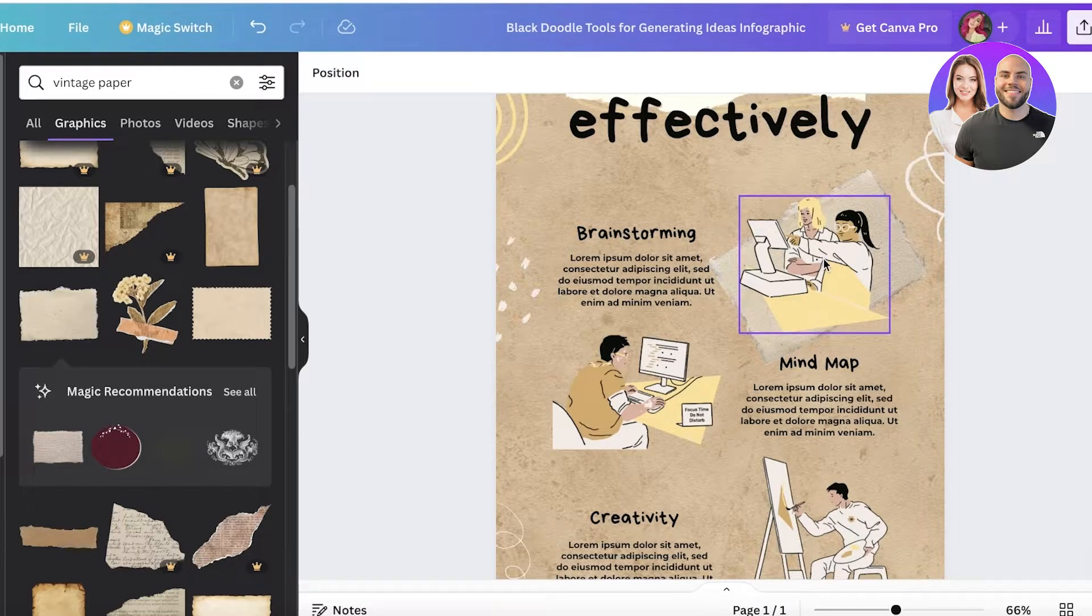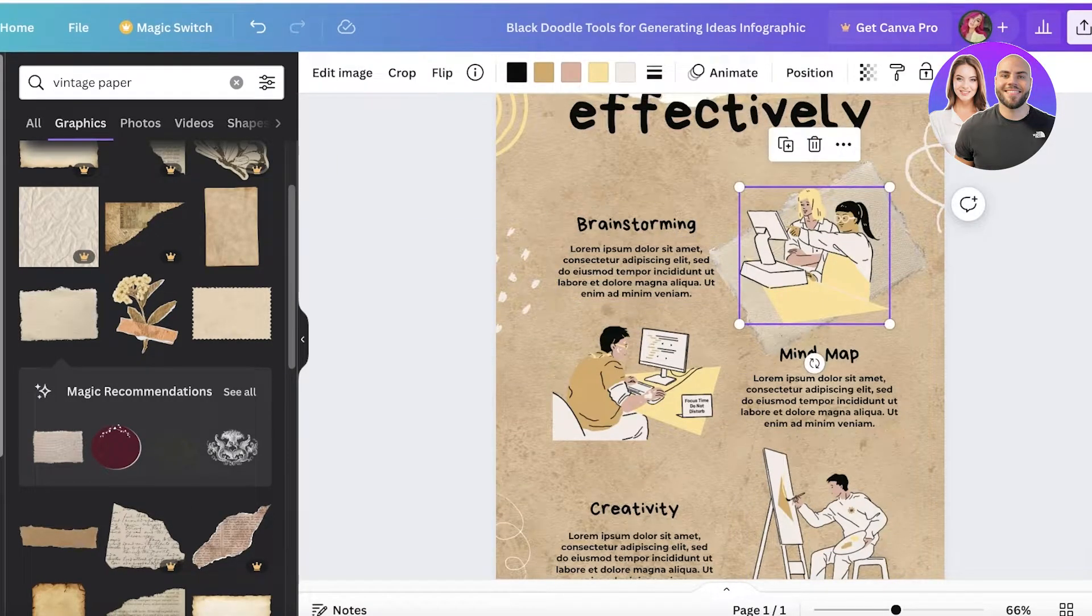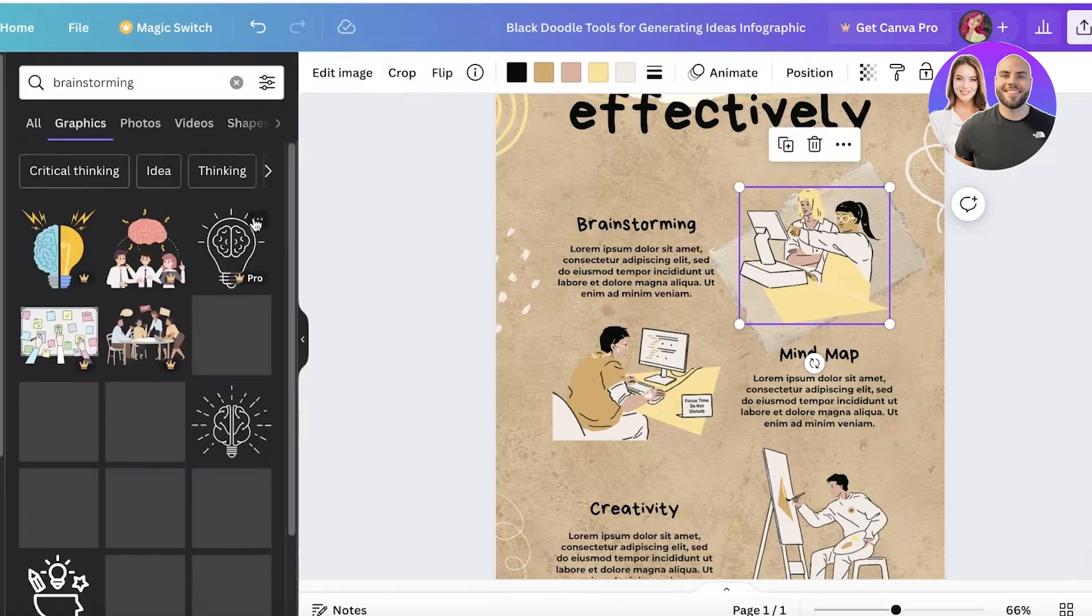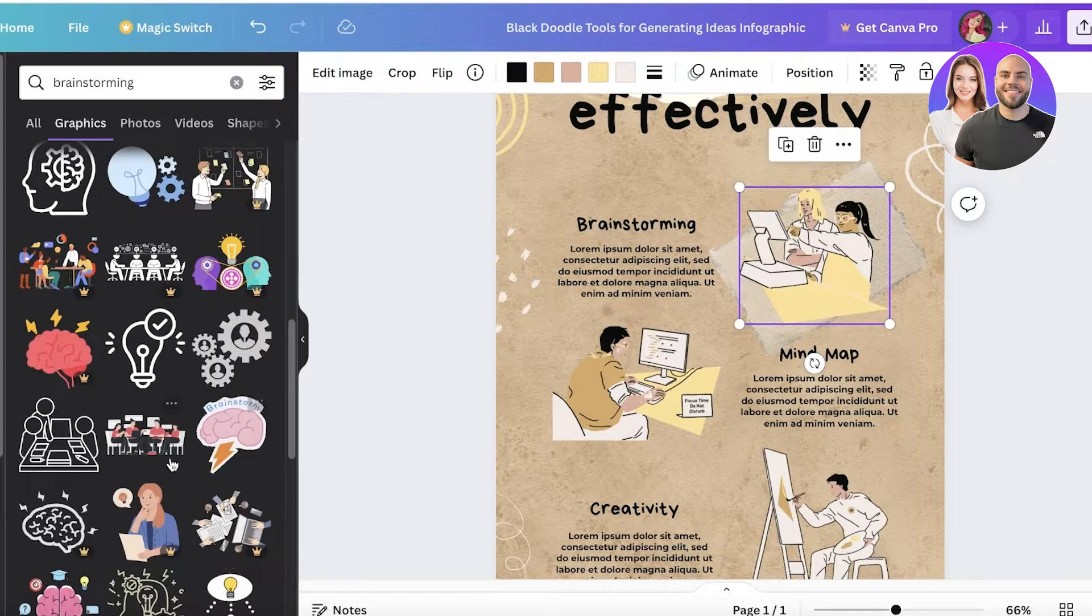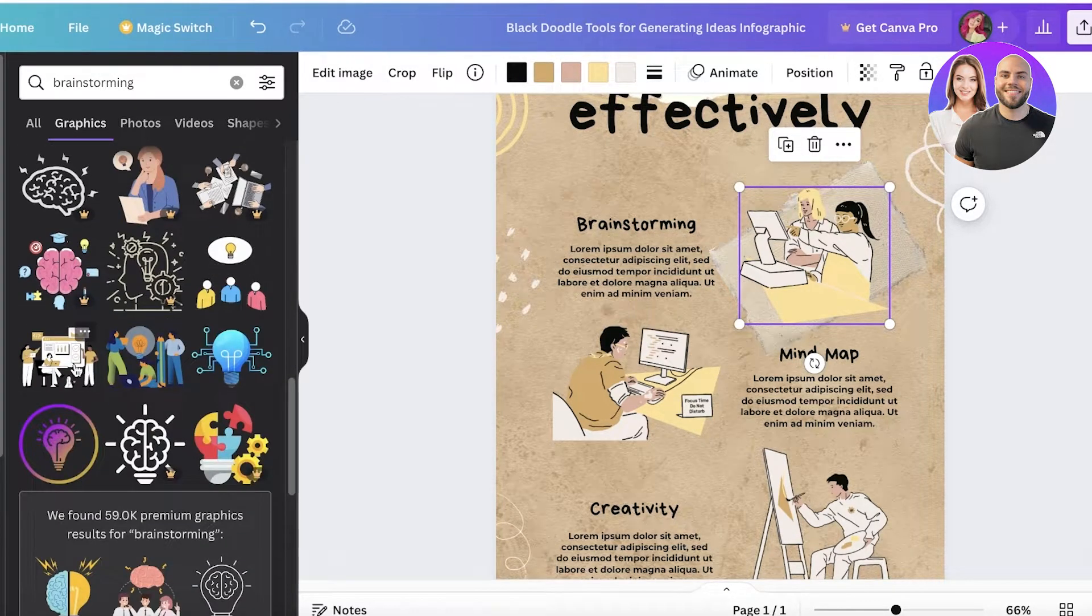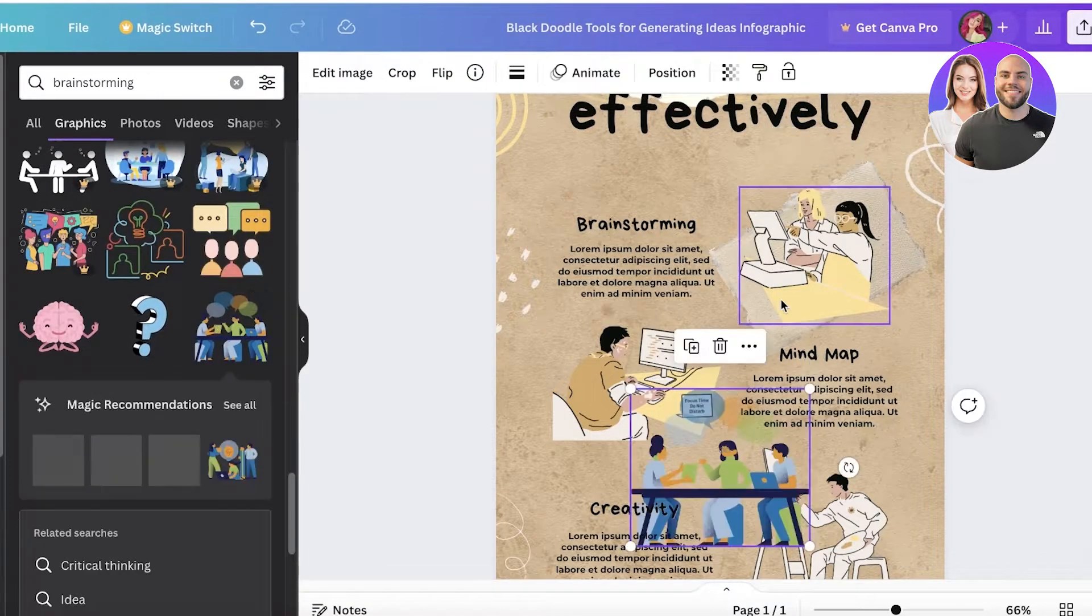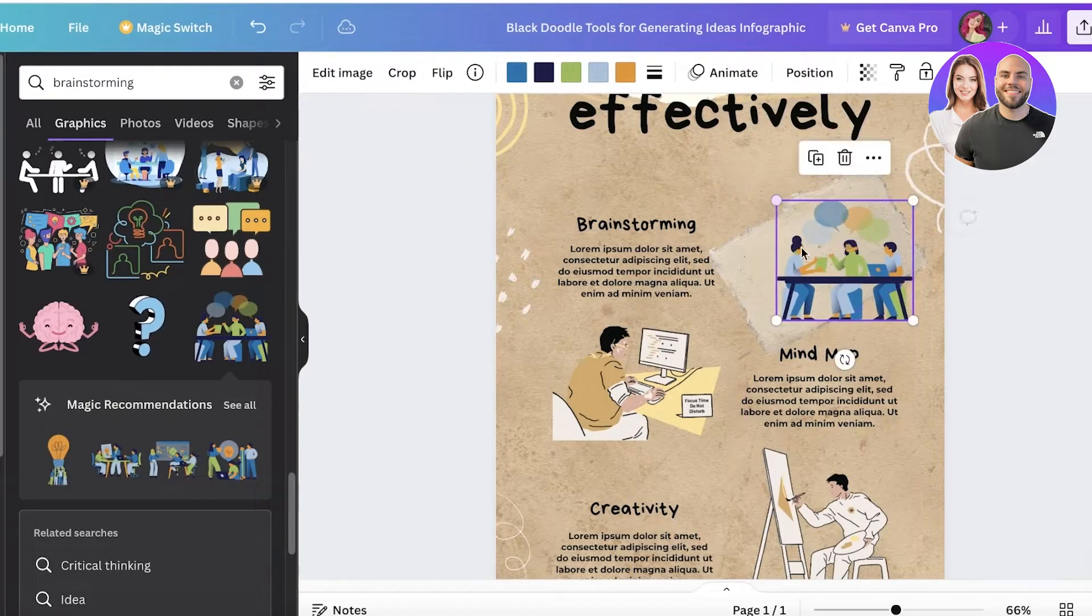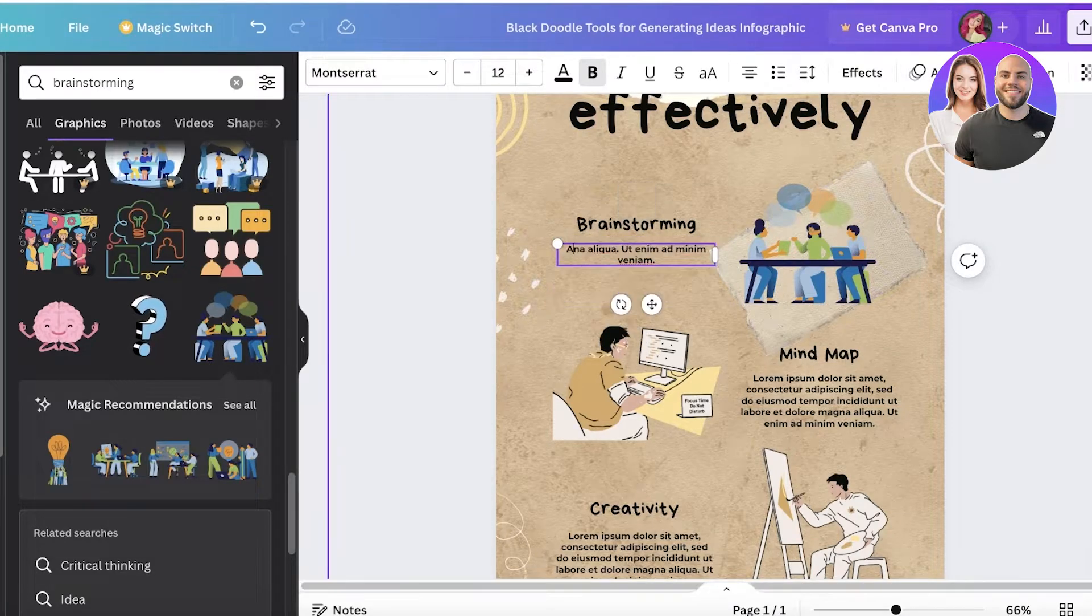I'll click on layer and send backward this time, and rotate it a little. Then I can change the illustrations and text accordingly. I'm going to go into elements and search for brainstorming, go into the graphics section, and insert the particular type of illustration I want. Let's say I want this one, so I'll insert it, resize it a little, and just like that we've inserted our illustration.